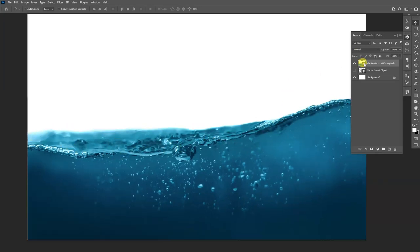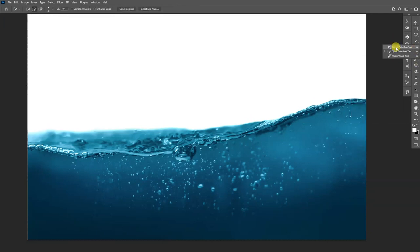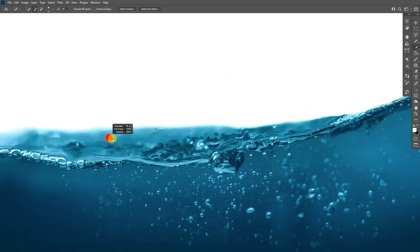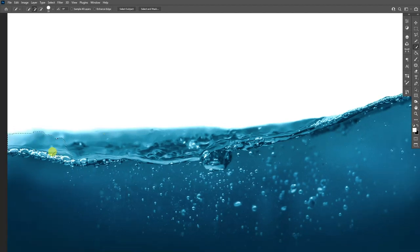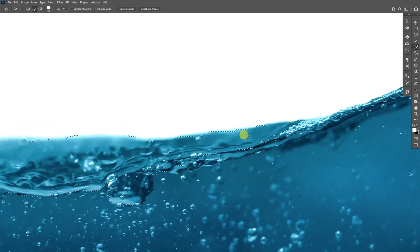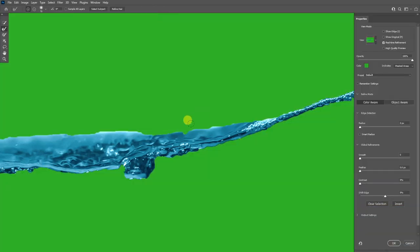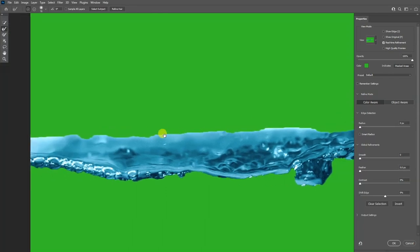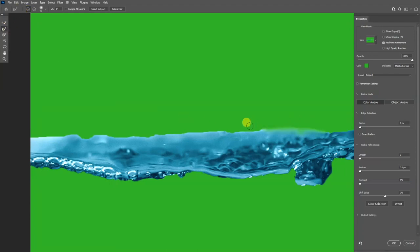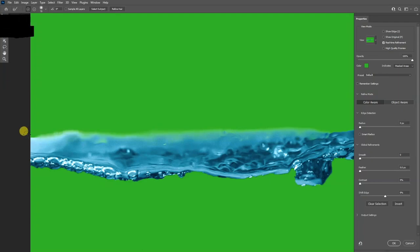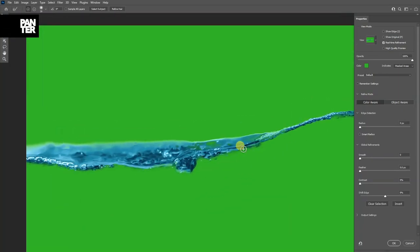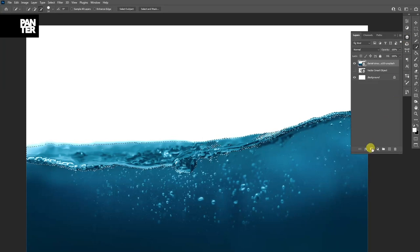From this image, all we need is the water element. I'll go to the Quick Selection Tool, make sure the plus is selected, increase the brush size a little, and start selecting the bubbles area. After selecting, go to Select and Mask. It looks really bad in these areas, so I'll select the Refine Edge Brush Tool, make sure it's on plus, and smooth these out. Click OK, then click on the mask in the layers.